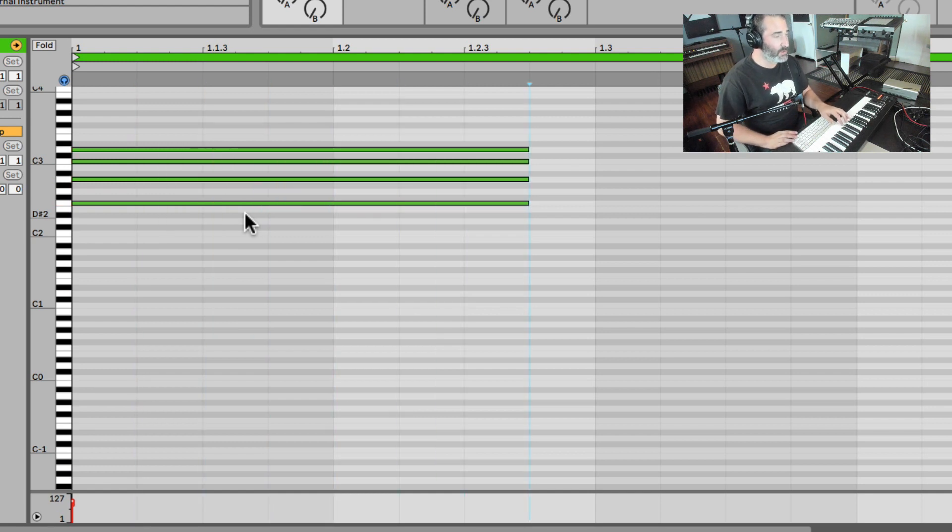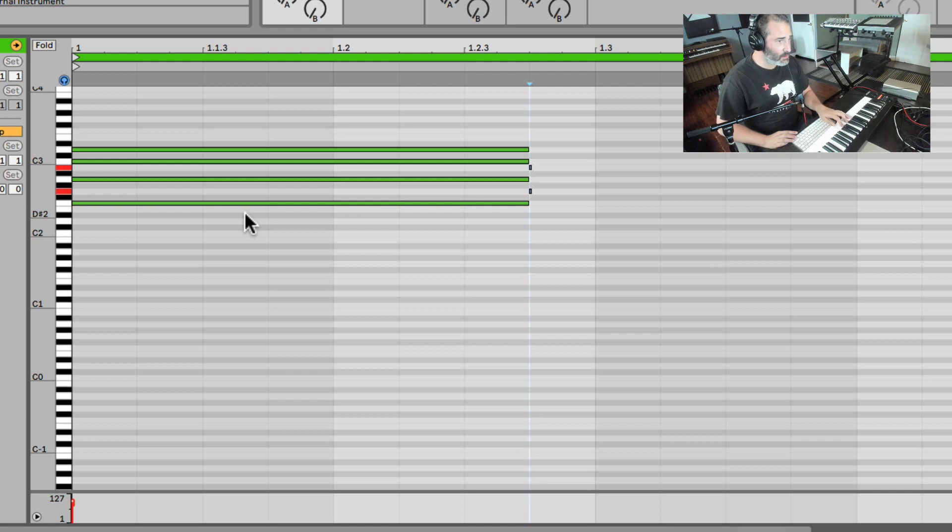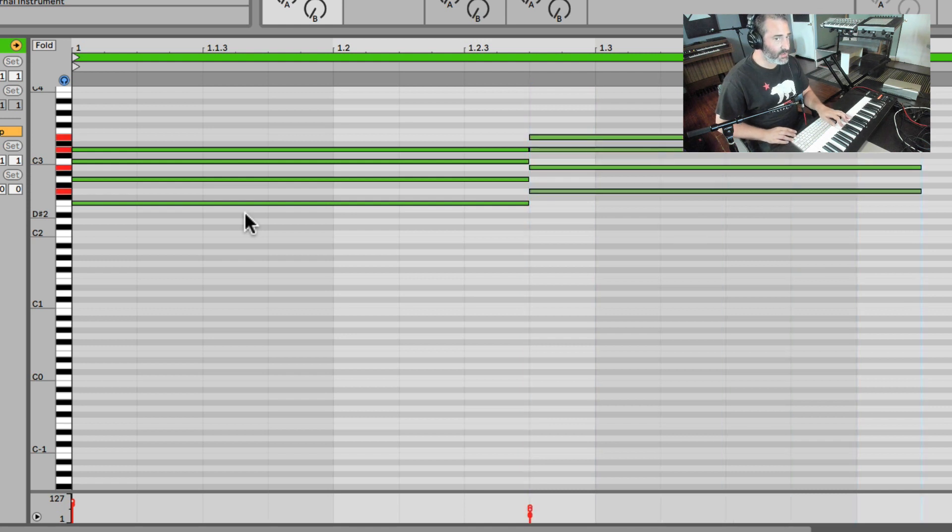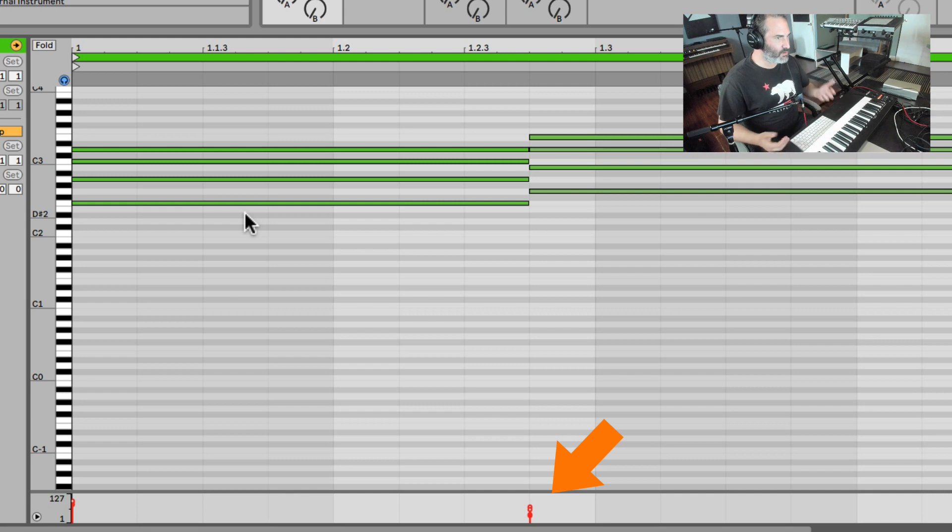What's nice about it is it also grabs the velocity. So let me hit it soft. And we can see the velocity on the bottom is much lower than the first chord because I hit it soft.